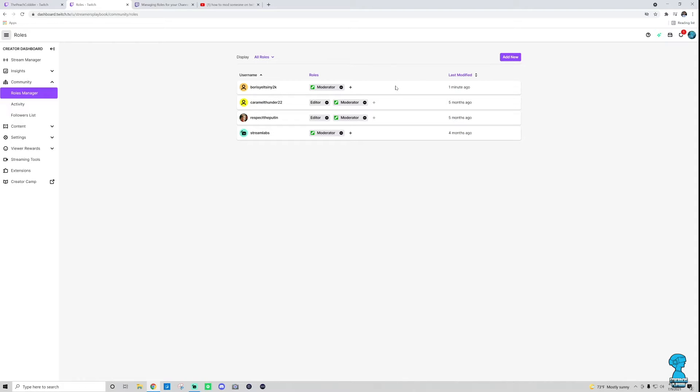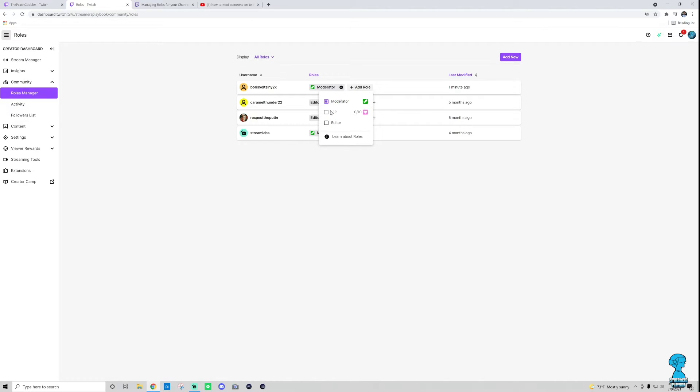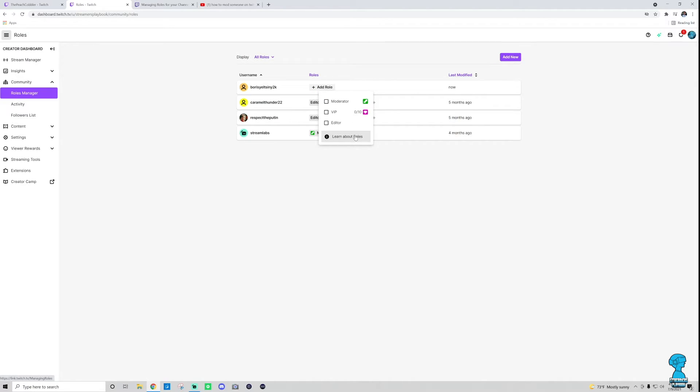Now, if you're in this mode to remove this person as a moderator, you would just click the minus button. Let's say I wanted to give this guy an extra role, you would just click the plus sign, and then I could throw him in as an editor. I could take him off, or I could remove him as a moderator, whatever you want to do. If you want to learn more about what the different roles are - editor, VIP, and mods - you would just go to this little thing right there, and Twitch gives you a description.